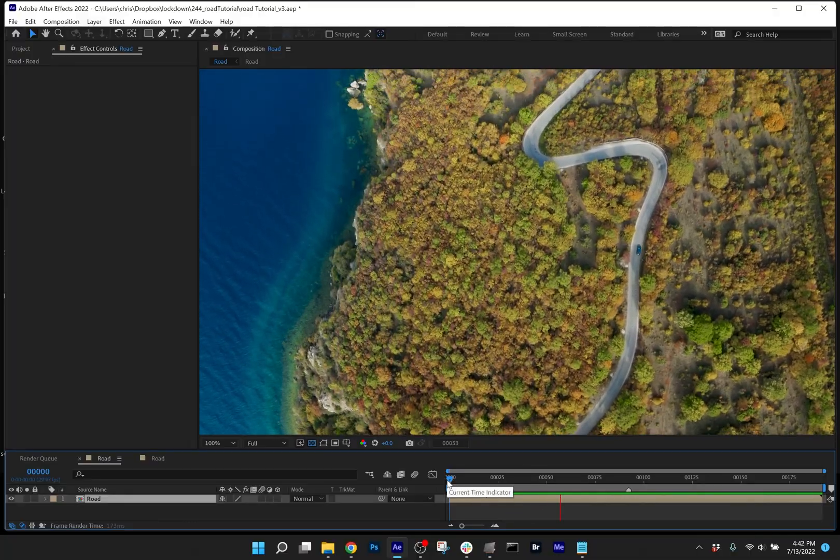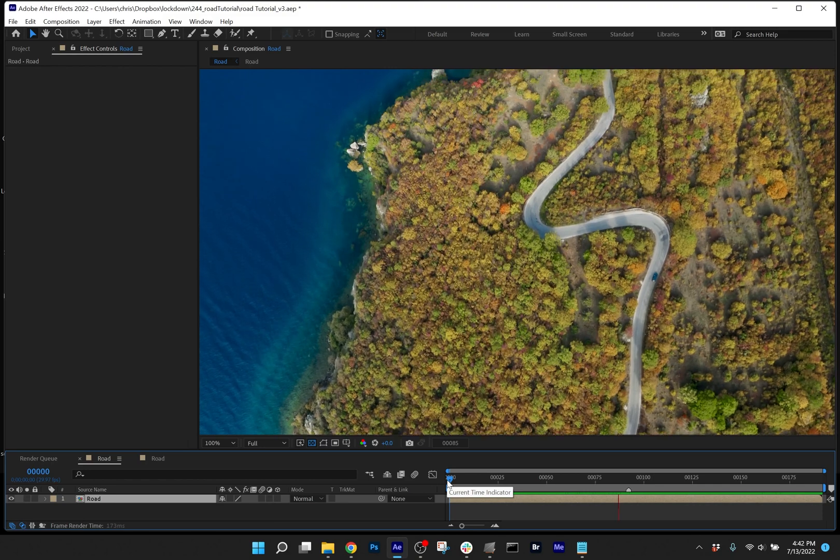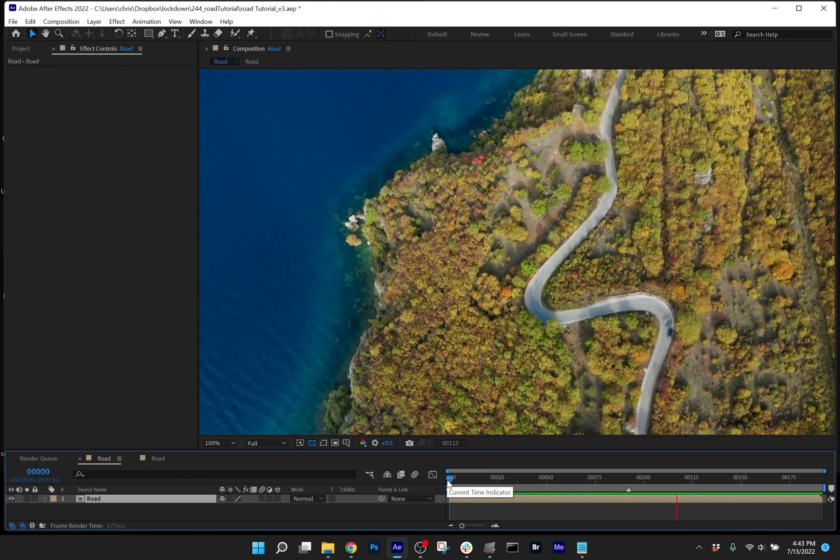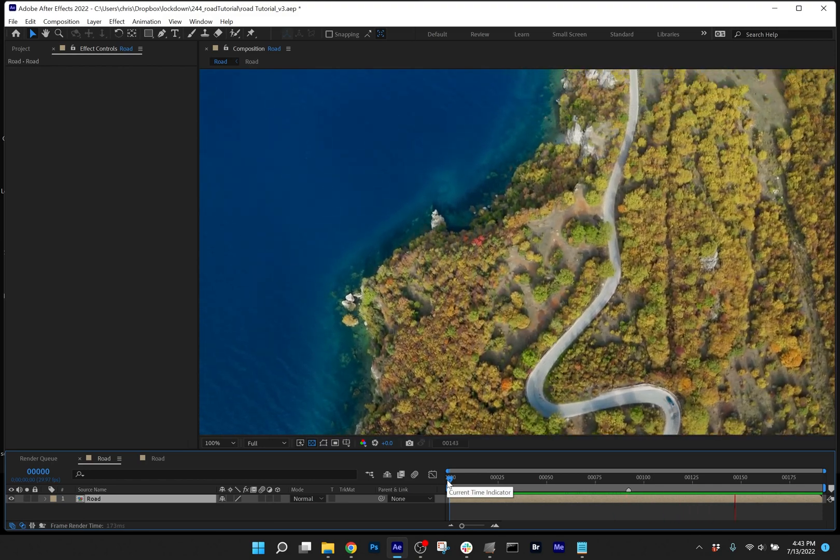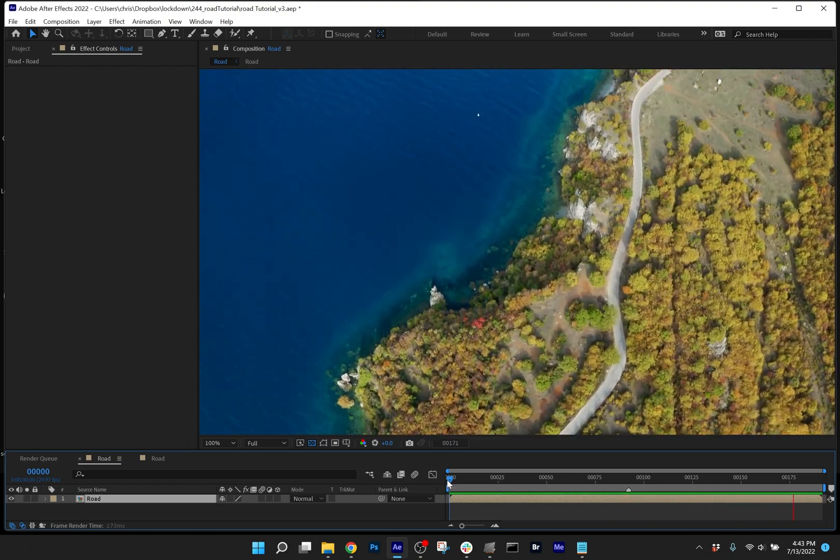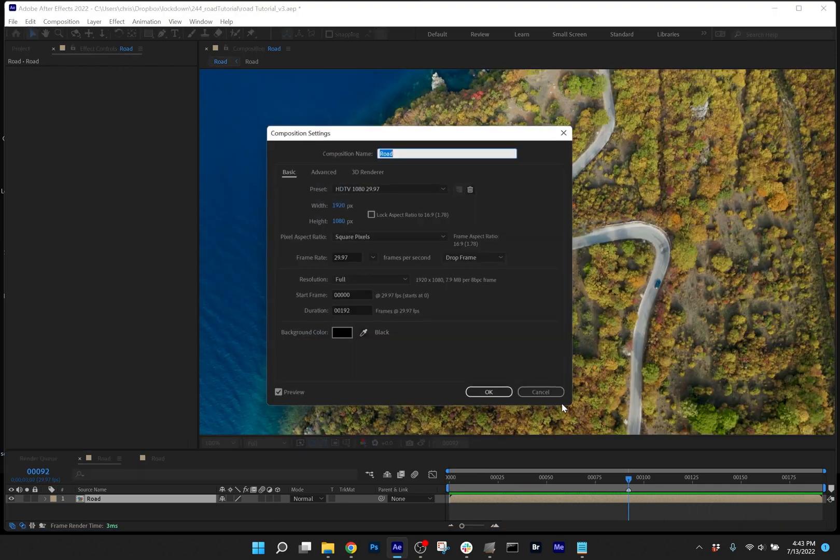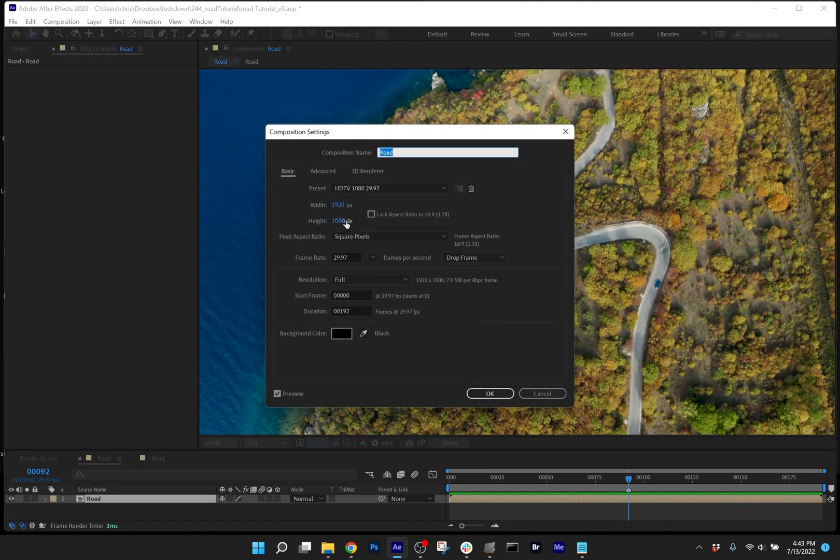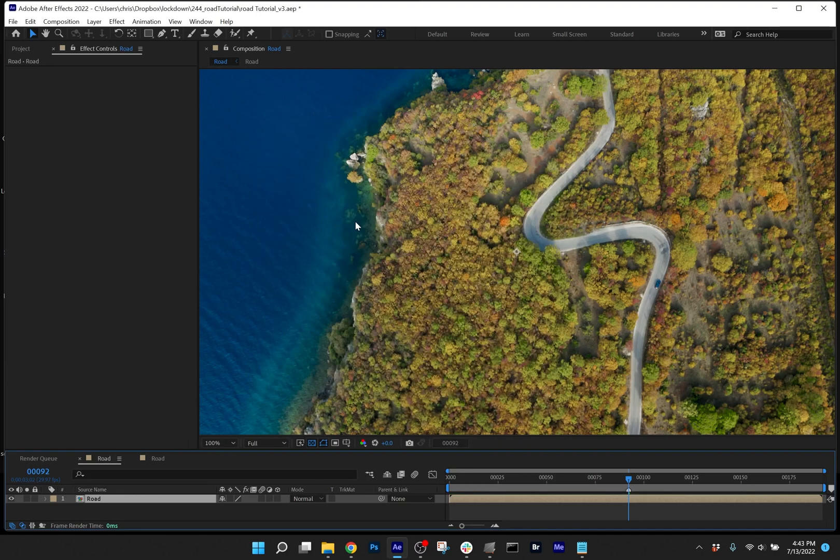For a shot like this, the area you want to track is significantly longer than the size of the frame, so I'd recommend increasing the composition size. I'll just do so by three times.